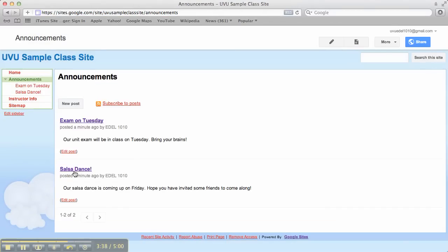And you can see that my salsa dance announcement was pushed down. And the exam announcement is now on top. So it's going to have the most recent post at the top.